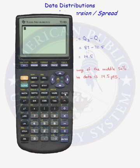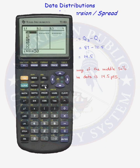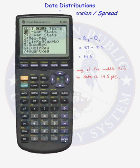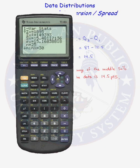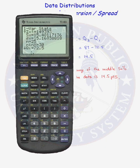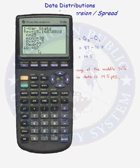Another way to find the interquartile range using your calculator: our data is in a list. If we do stat, over to calc, and run one-variable statistics on our list and arrow down, we find the minimum value is 30, the first quartile is 72.5, the median is 77, and the third quartile is 87. So if we do Q3 minus Q1, we will have the interquartile range. You can find Q1 and Q3 using one-variable statistics in the calculator, or you can get it from a modified box plot.